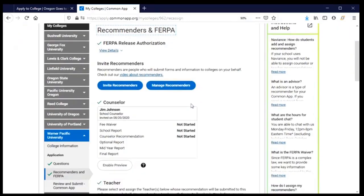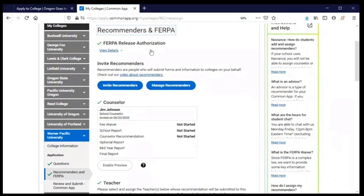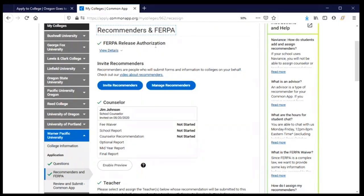This next section is recommenders and FERPA — the Federal Educational Rights and Privacy Act. This section is all about giving permission to previous schools, so high schools and any colleges you've attended, to release your academic records to the colleges you're applying to. This section appears in every supplement for every college. When you do your first supplement you'll be asked to complete your FERPA release authorization, and once you've done it you don't have to do it again.